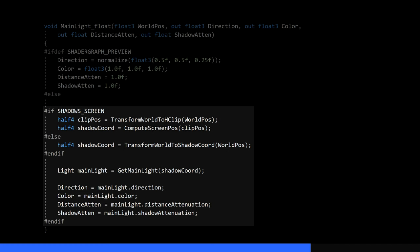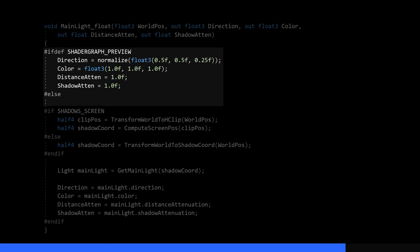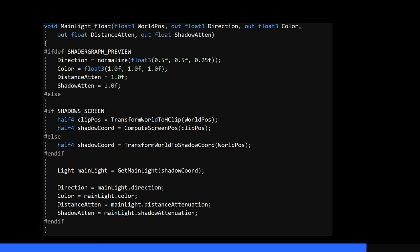This code fails to run in Shader Graph preview windows because it doesn't use a real light, so we simulate one with a few default values. I think this code only works in URP, and that's the only pipeline I've tested the effect in, so do let me know in the comments if you managed to convert it for other pipelines.